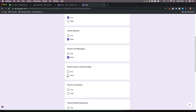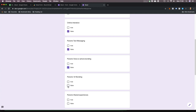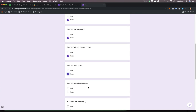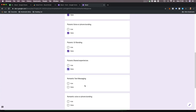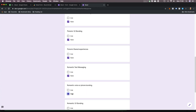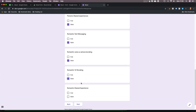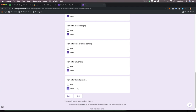Platonic voice — no, I haven't spoken to anyone on the phone. One-to-one — no, not today. Platonic shared experience — nope. Romantic text messaging — nope. Romantic voice or phone bonding — nope. Romantic one-to-one bonding — nope. Romantic shared experience — nope.